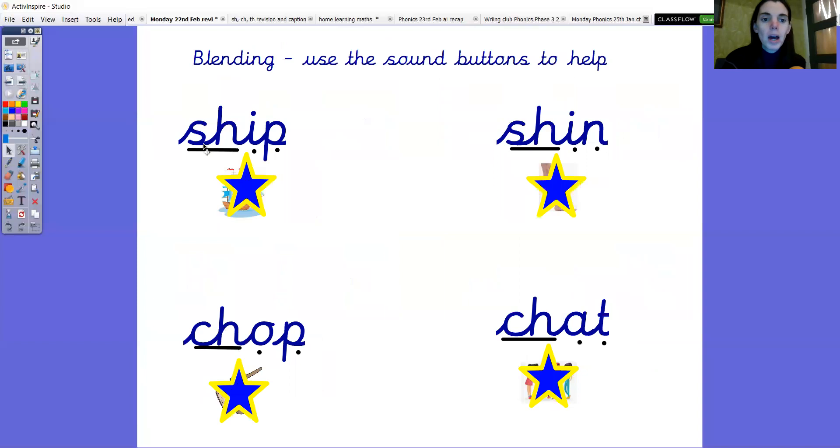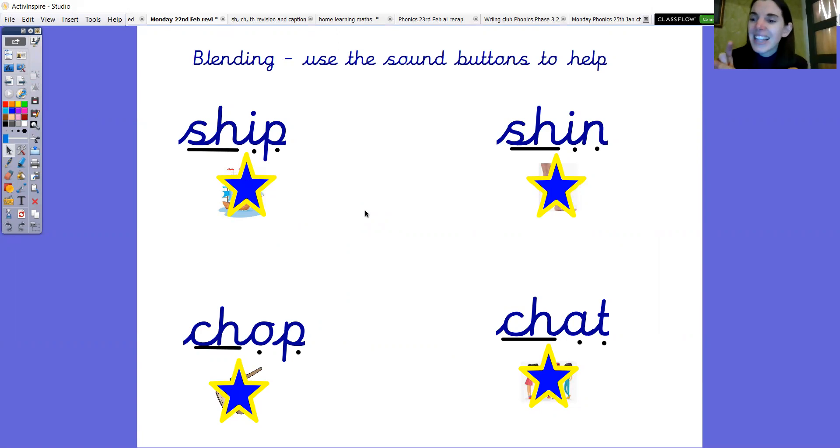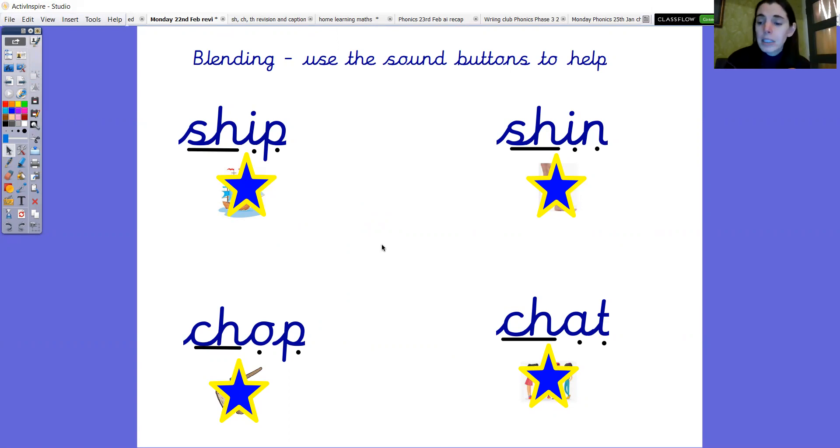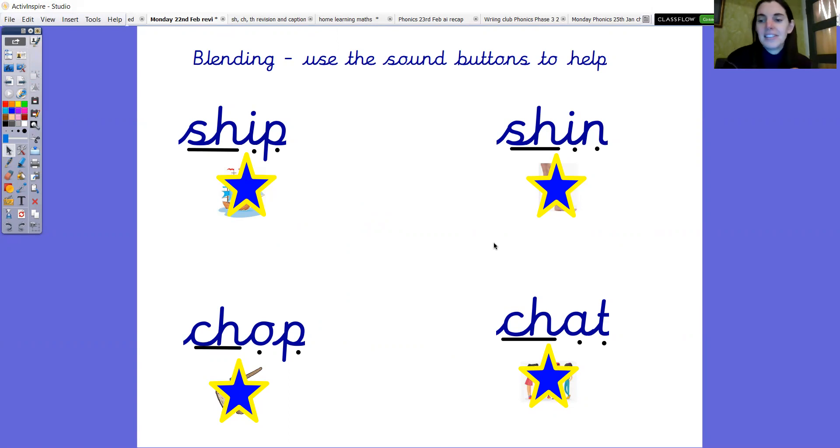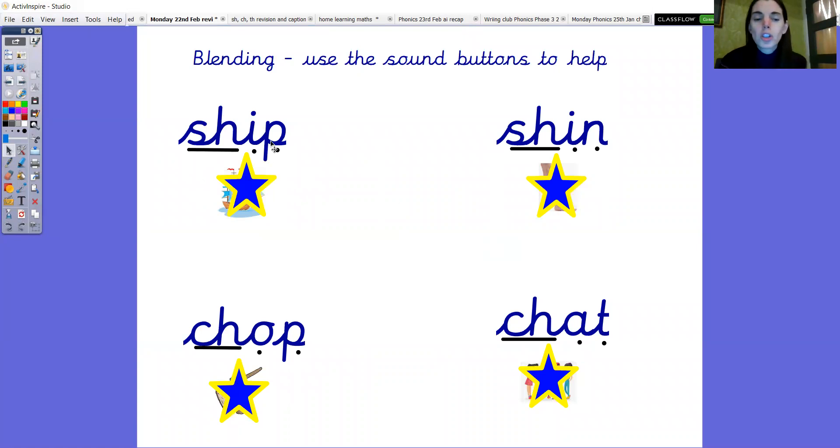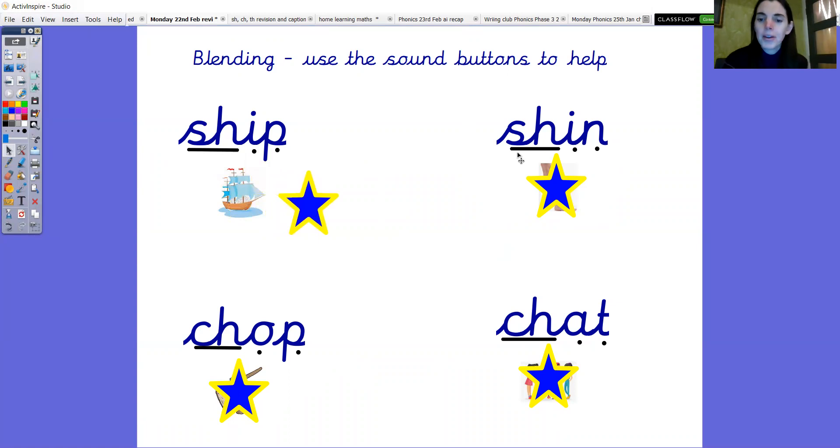Okay the next words. They have got some sound buttons to help us. So remember if it's a digraph two letters making the one sound and it's underlined but if it's just one letter making the sound then it's a dot. Okay so use the sound buttons to help you read the words. Pause the video to have more time. Right we're going to just check how you got on with your blending. Let's look at the first one. Sh, i, p. Ship. Well done if you got ship.